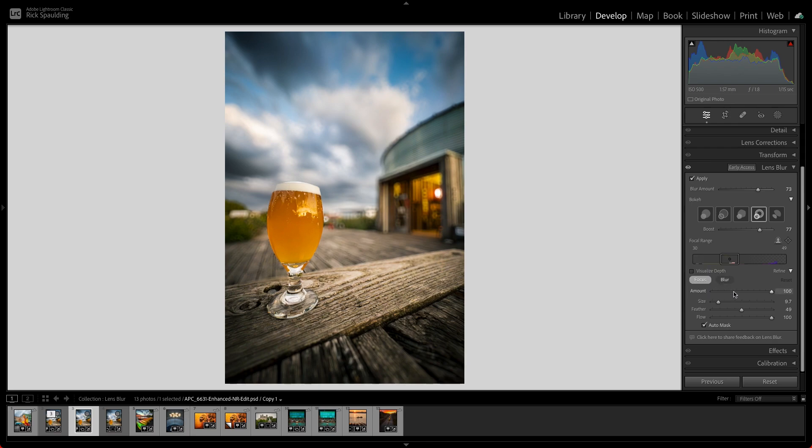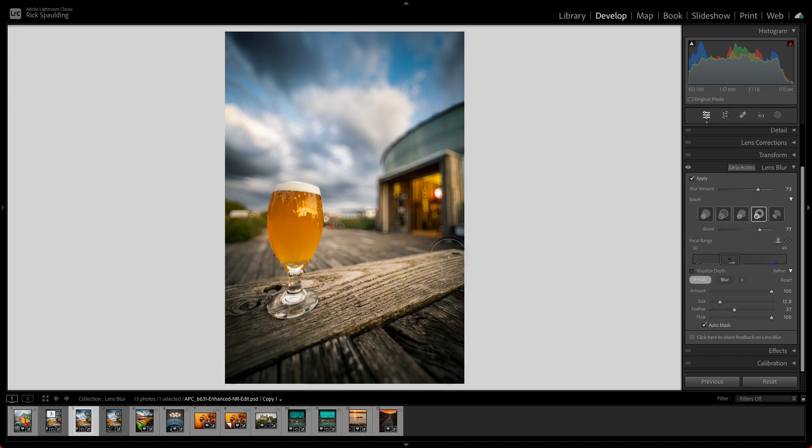Set the amount, size, and feathering for your brush, and leave Flow set at 100. Now use your brush to paint in focus at the edge of the table.